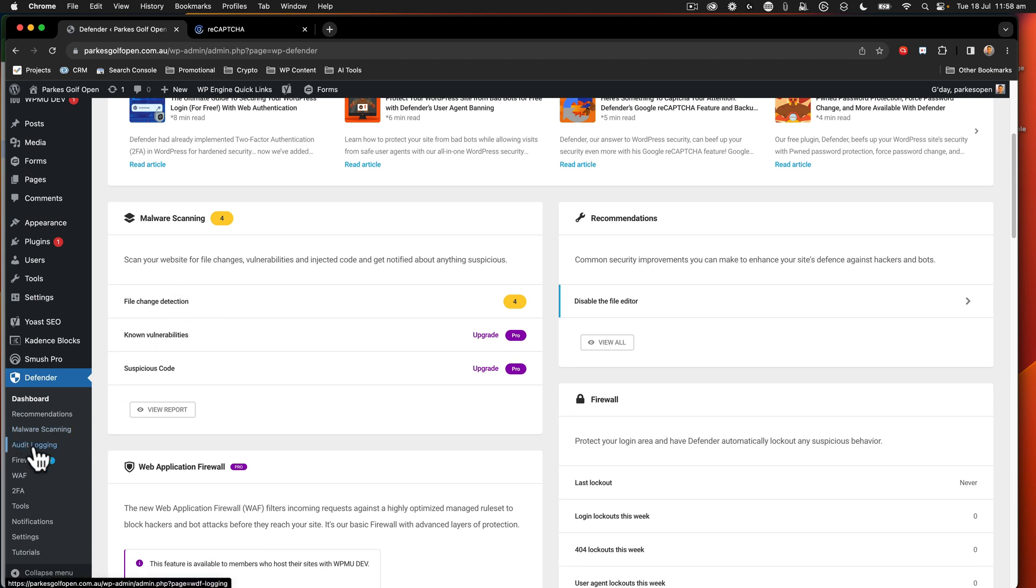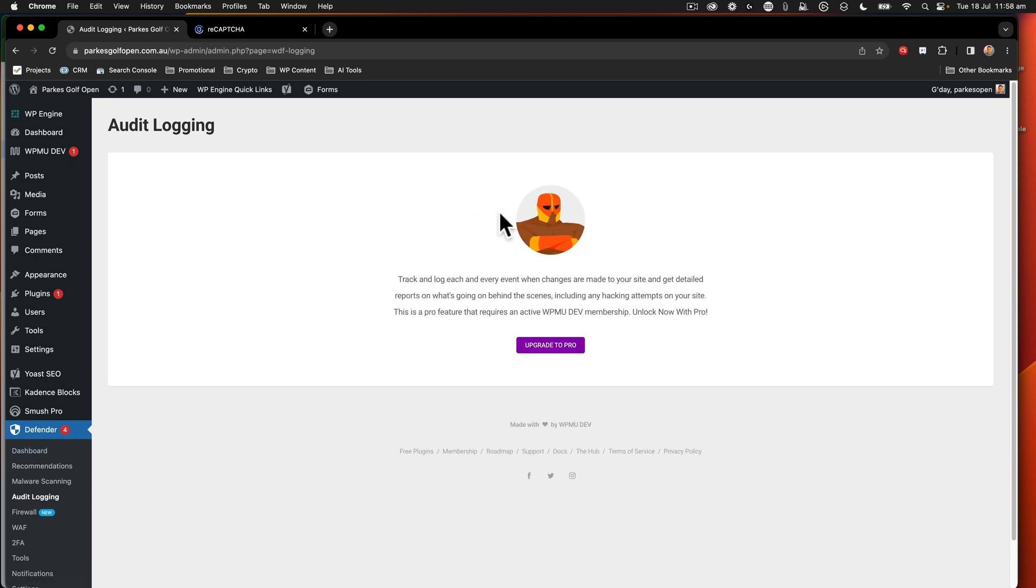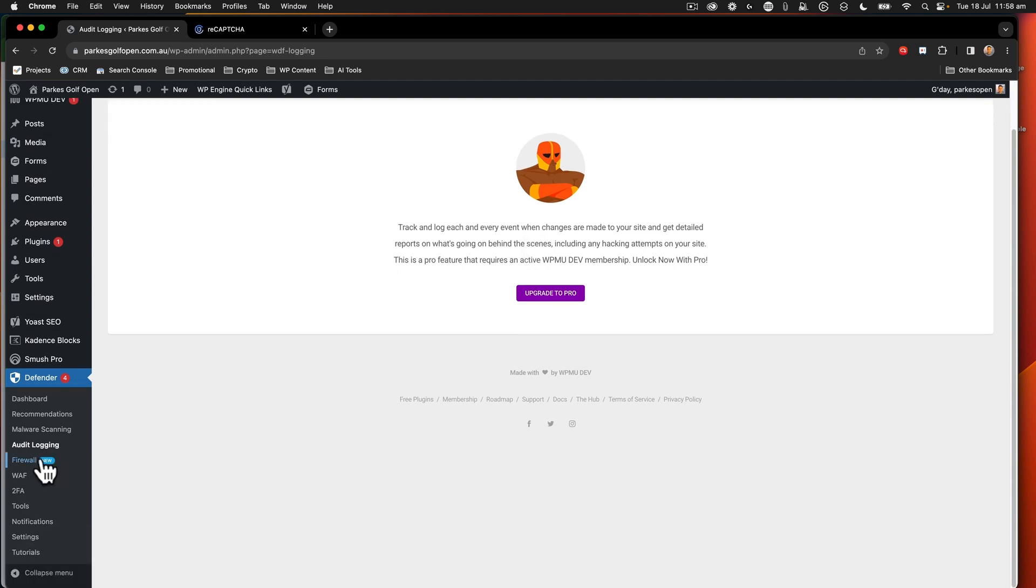So the first thing we're going to look at on the left-hand menu is What's Pro. So Audit Logging. This tracks and logs each and every event in the site. Great tool, but again, do you really need it?